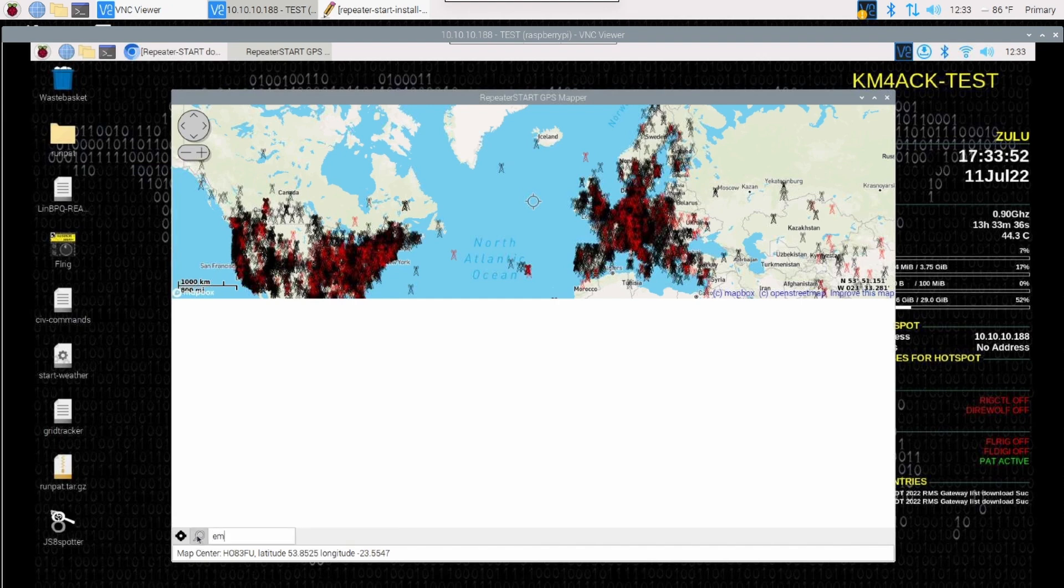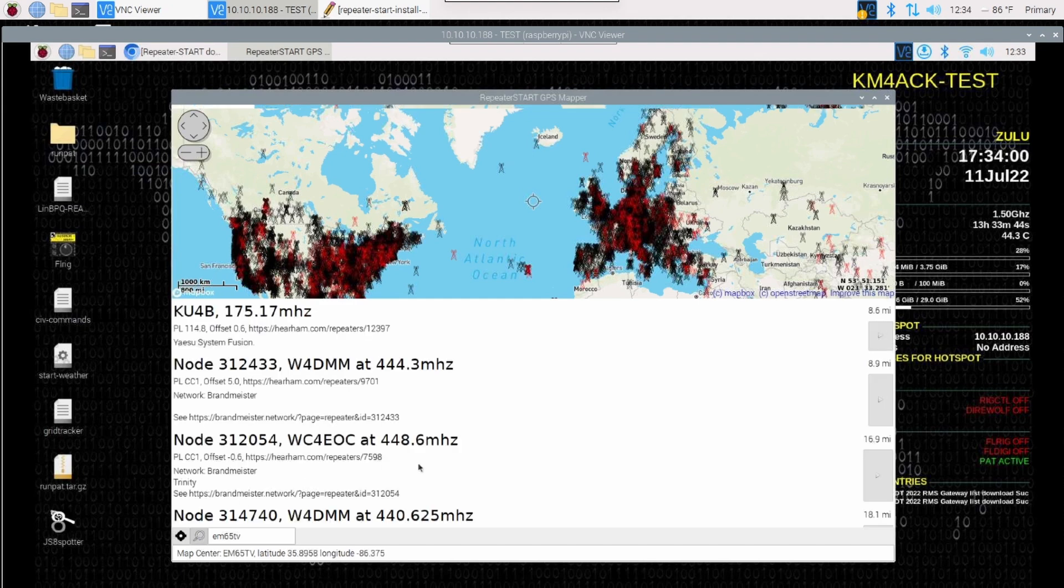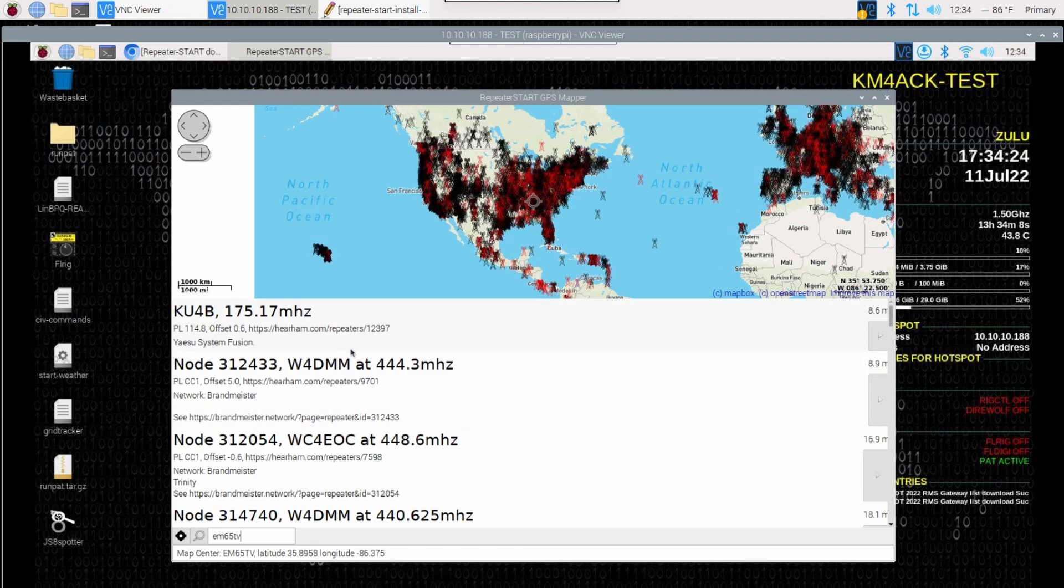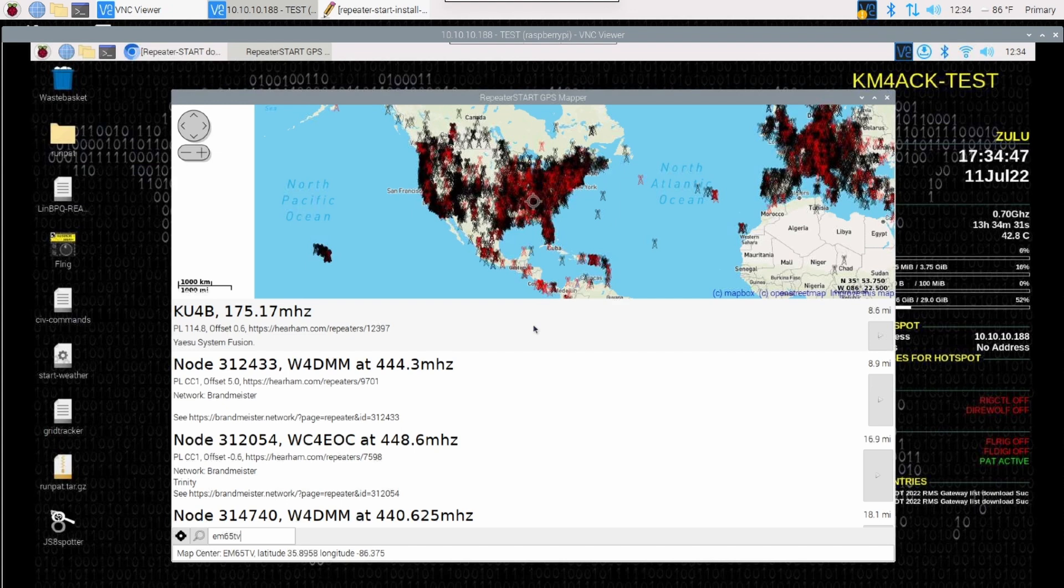Let's come down here to the bottom left and let's click the search button. And let's see, I believe we can search by grid. So echo mike 65 tango victor is my grid. Let's put that in there and press return and see what happens. And you'll notice that it lists this repeater right here. This is the only repeater it looks like kind of close to me. These others are nodes, but this is a repeater that I added just the other day and it's 8.6 miles from the house. And this is where the developer could really use our help. And that's adding new repeaters to the database. Let me show you guys how easy that is.